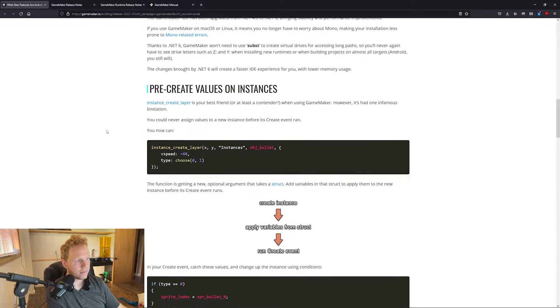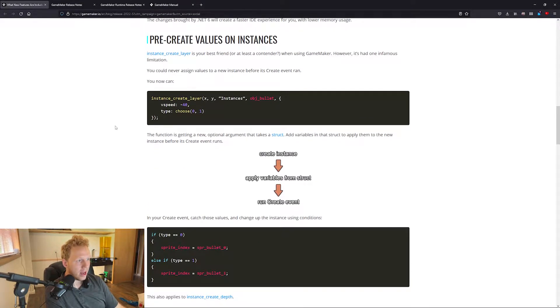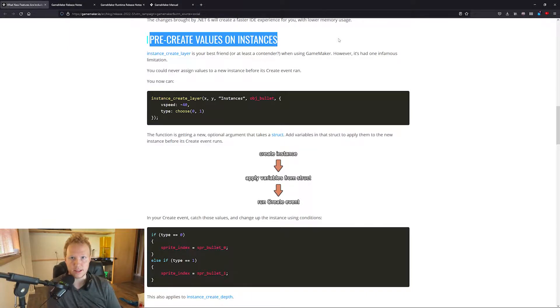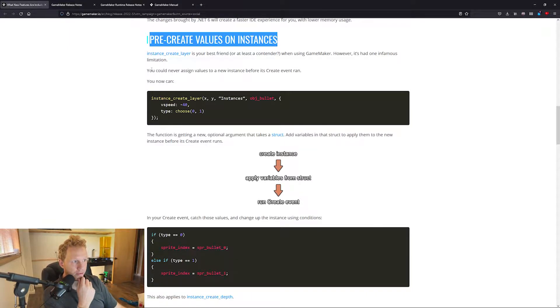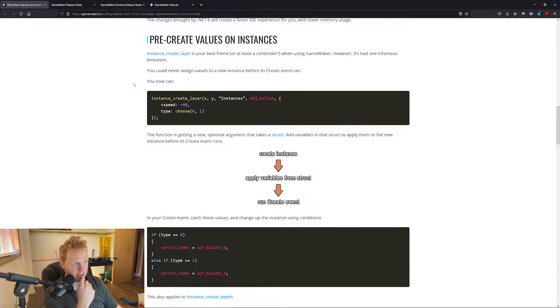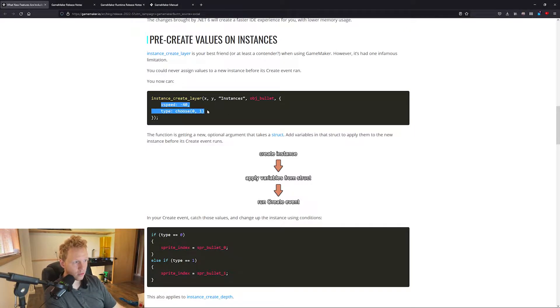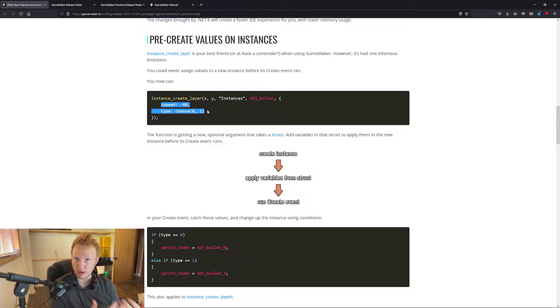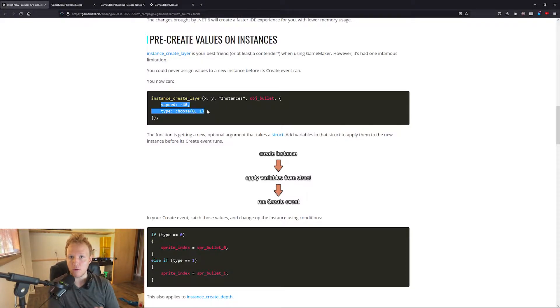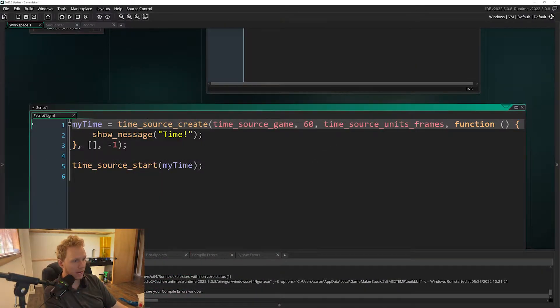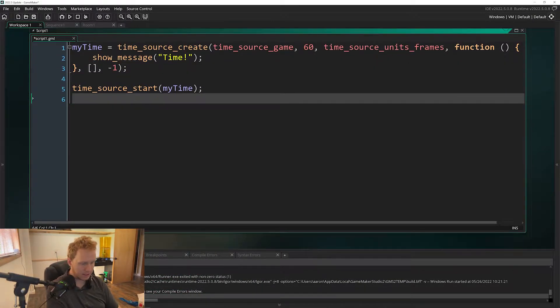We have a really cool feature which they are integrating more structs into everything here, which is pre-creating values on instances. What that means is you can actually pass in a struct with values so that when you create an instance it immediately already has those. Before, whenever we created something, let's say we went down here and we called instance_create_layer...